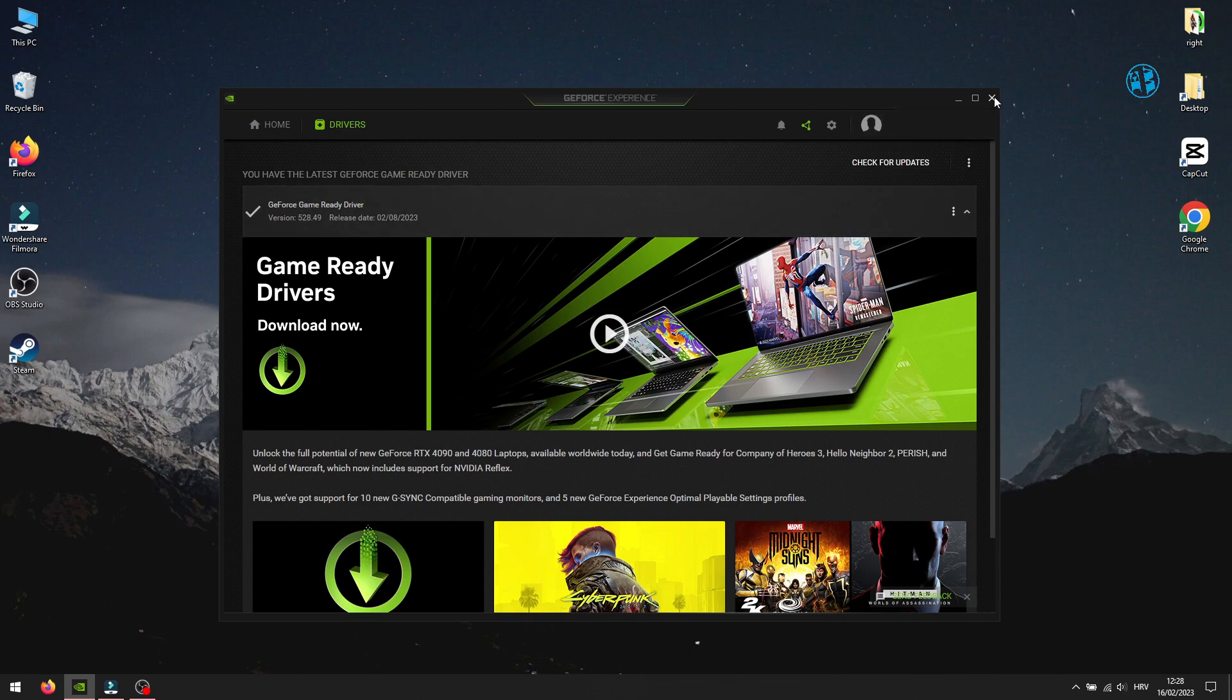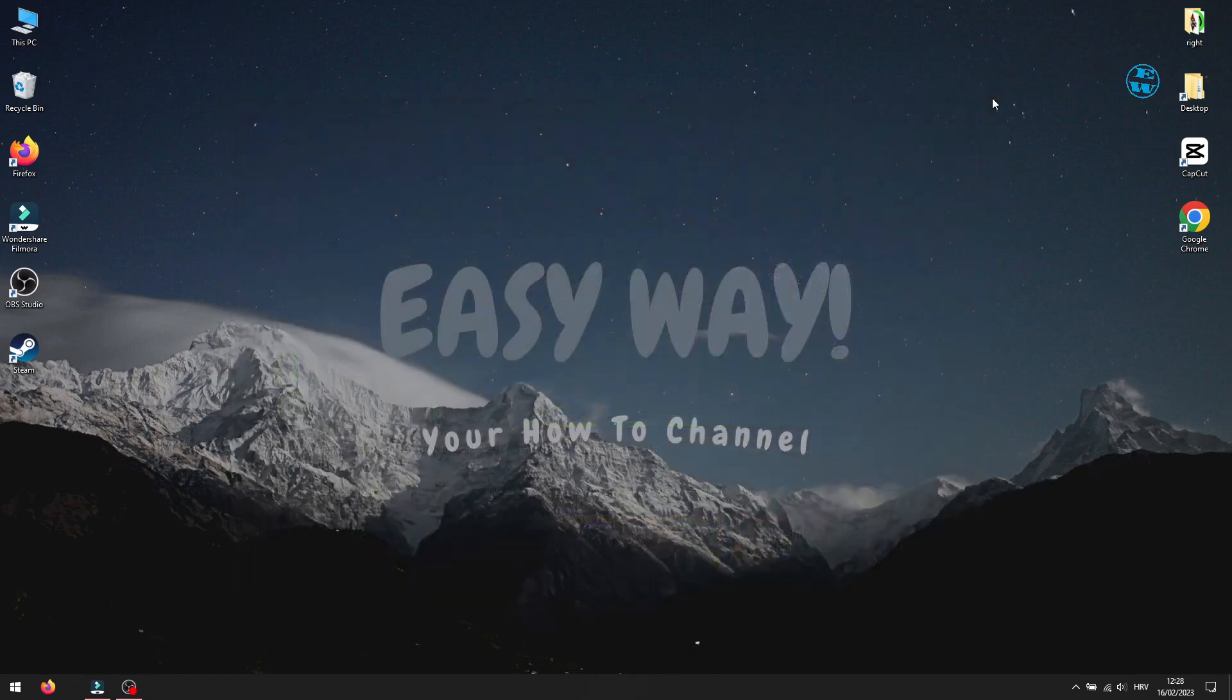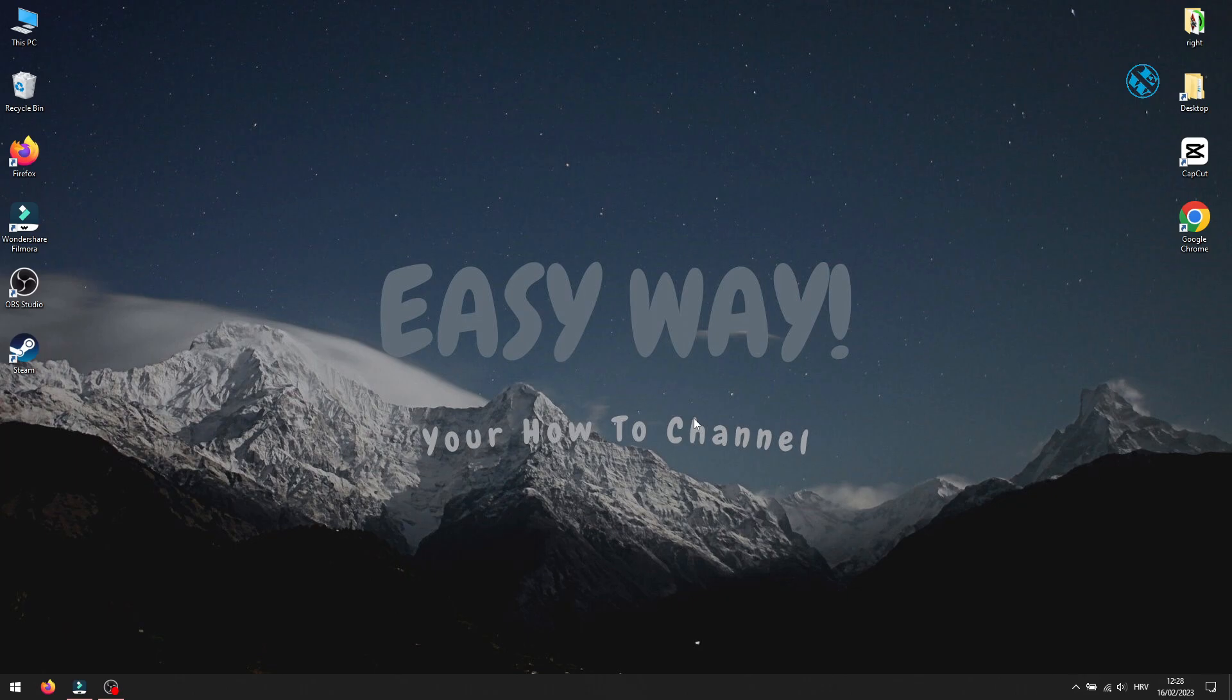If you have Intel or AMD graphics card, you can also install their software like I did for Nvidia and install drivers this way.